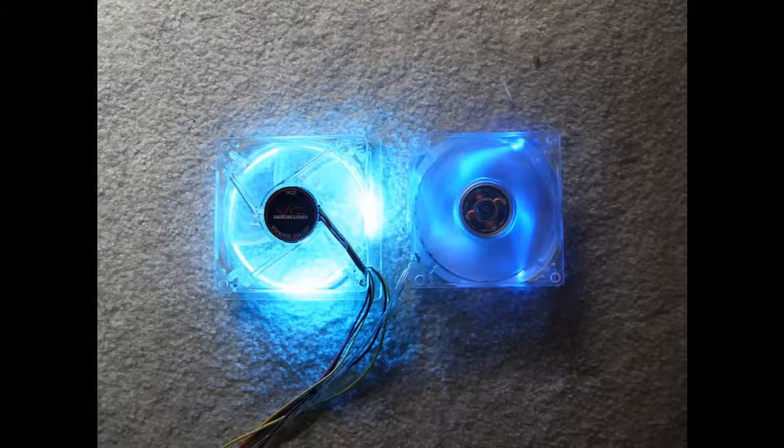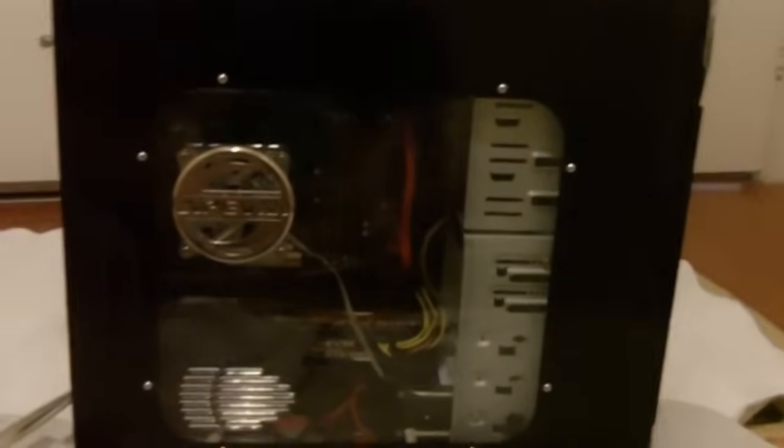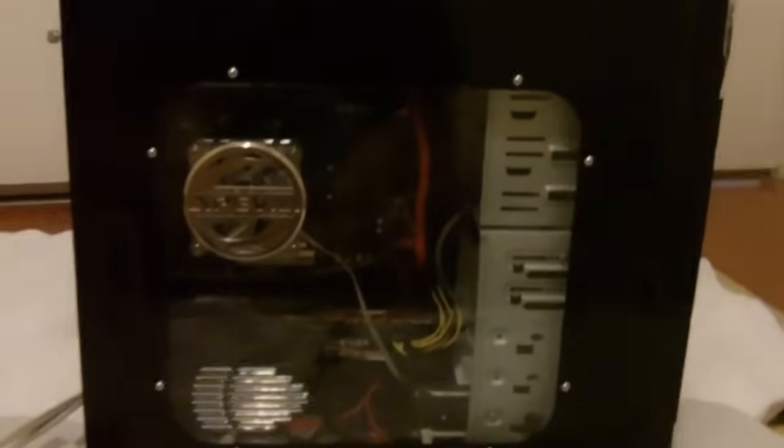Second thing you're going to need is the lights. There's all sorts of different lights you can put in. You can get LED fans like this, or you could actually even make your own. You could solder your own LEDs together and run it off one of the 12-volt sources inside.